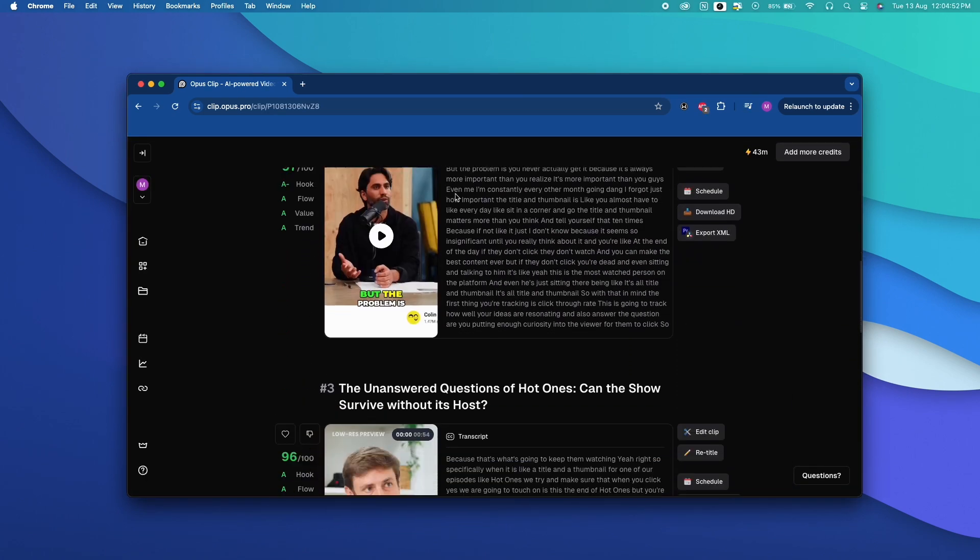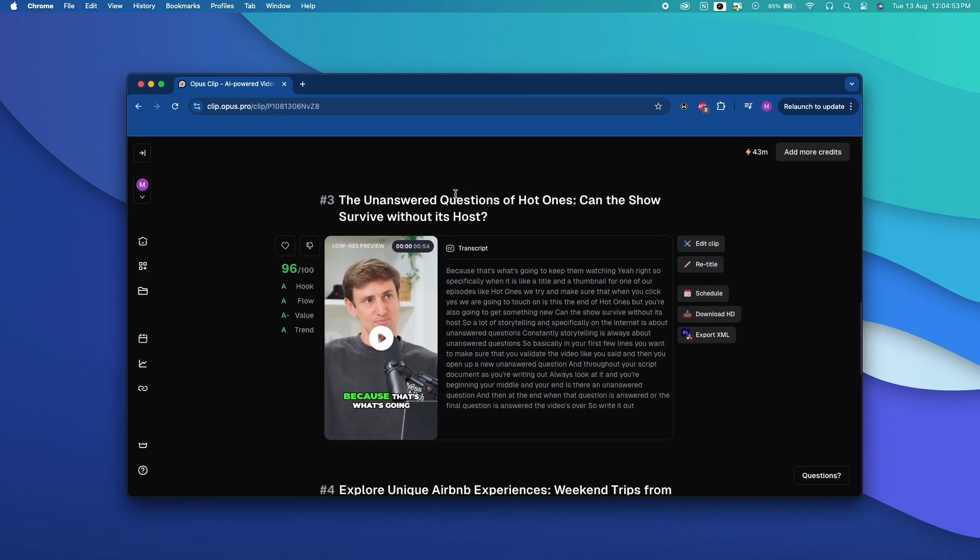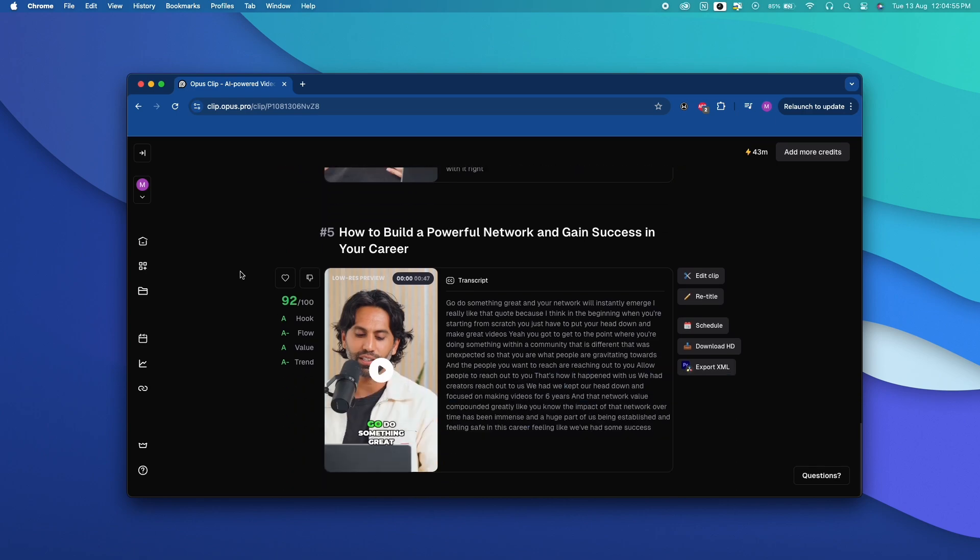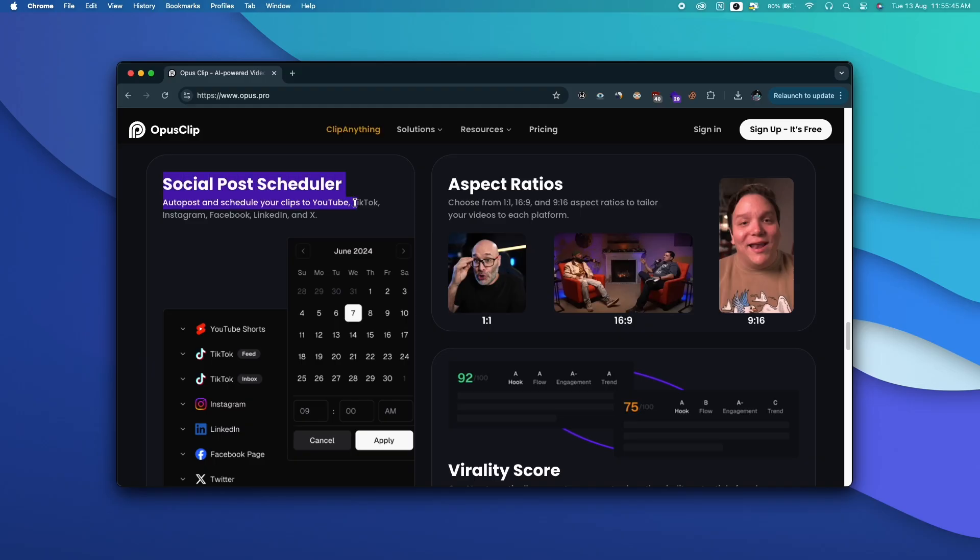Within a few minutes you will have multiple high quality videos that are ready to be uploaded as a TikTok, Instagram Reel or YouTube Shorts. Opus Clips also comes with a dedicated social media scheduler as well.